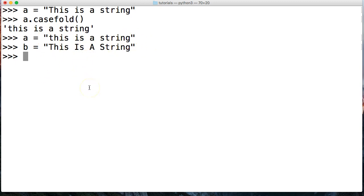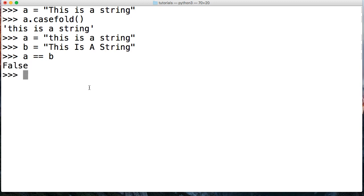So if I do A is equal to... and this is called a comparison operator, the equal-to comparison operator to be more specific. There we go, we're comparing them. Hit return. It returns False to me.